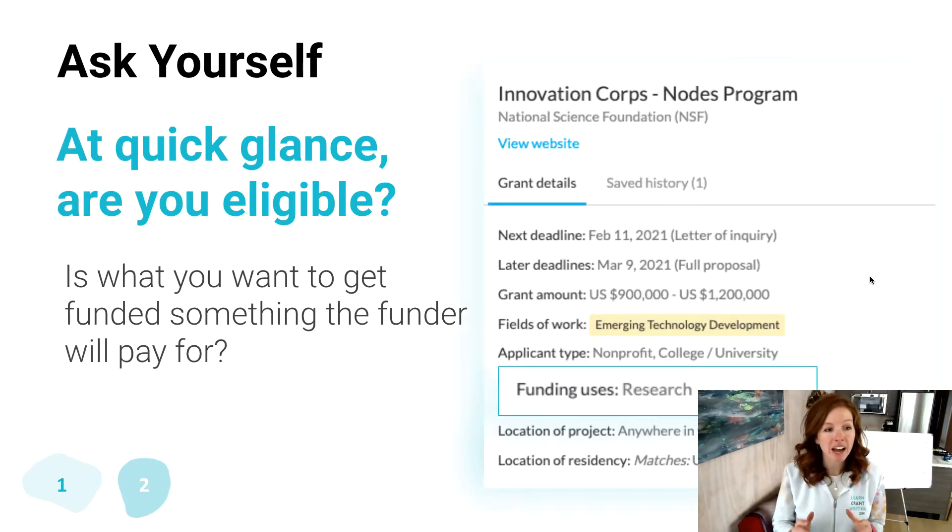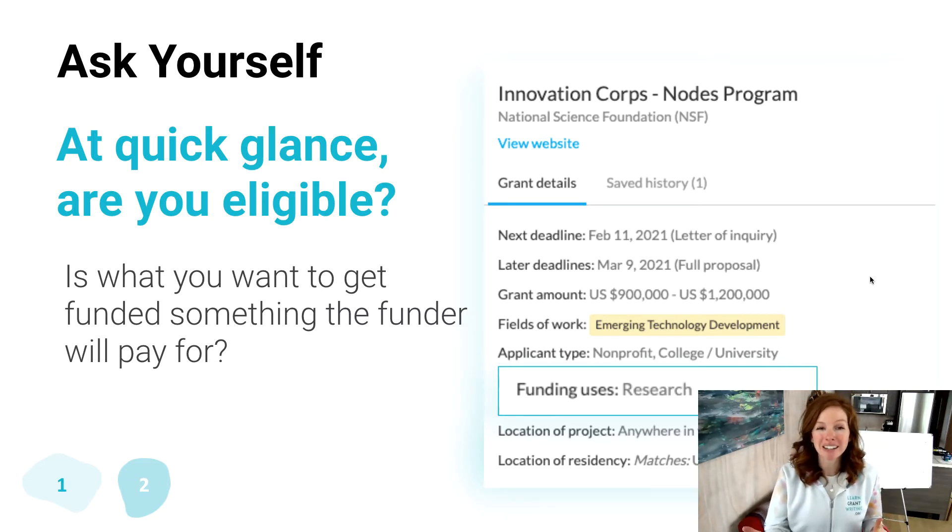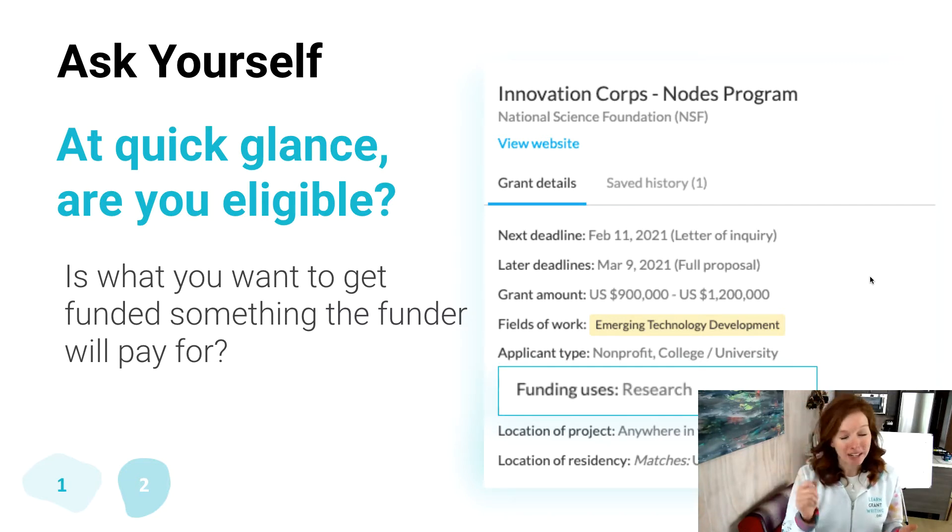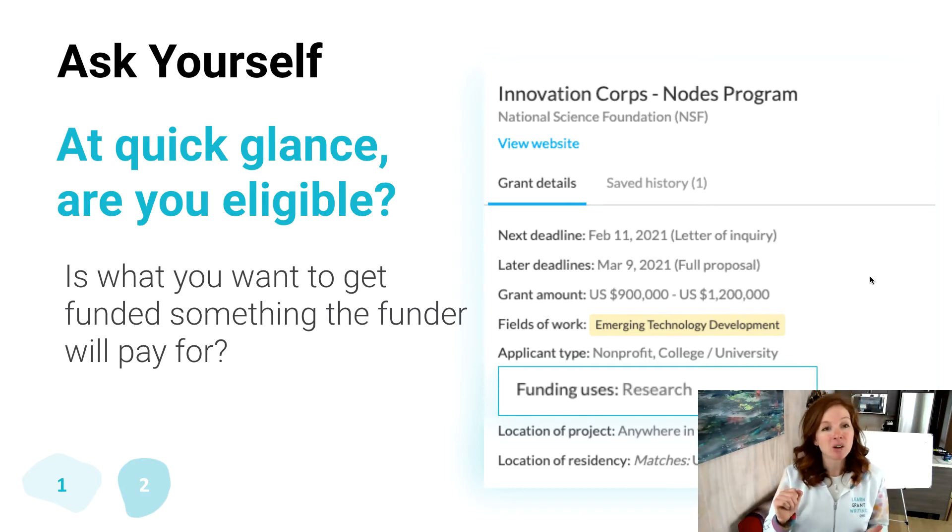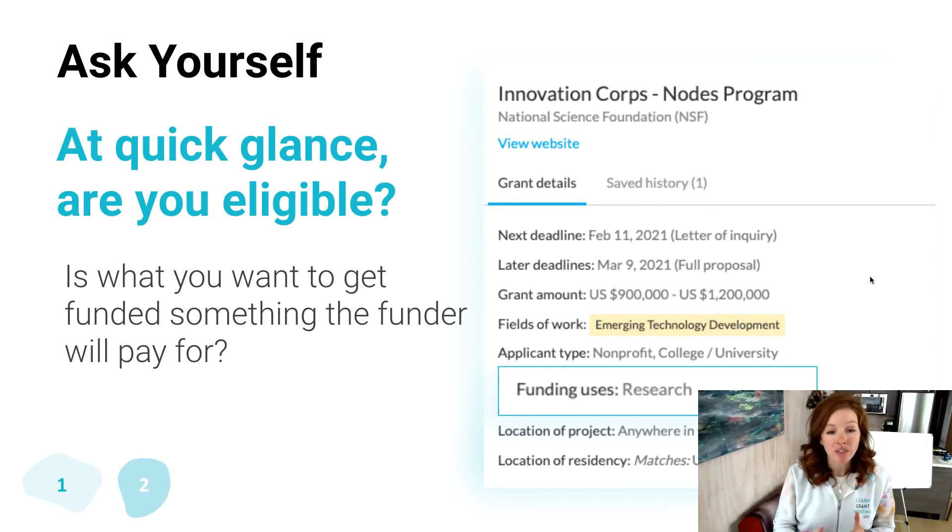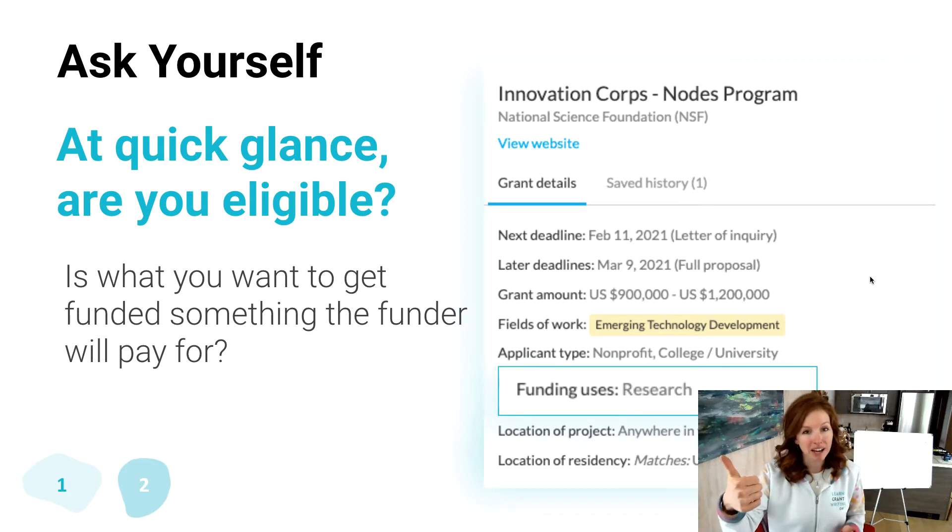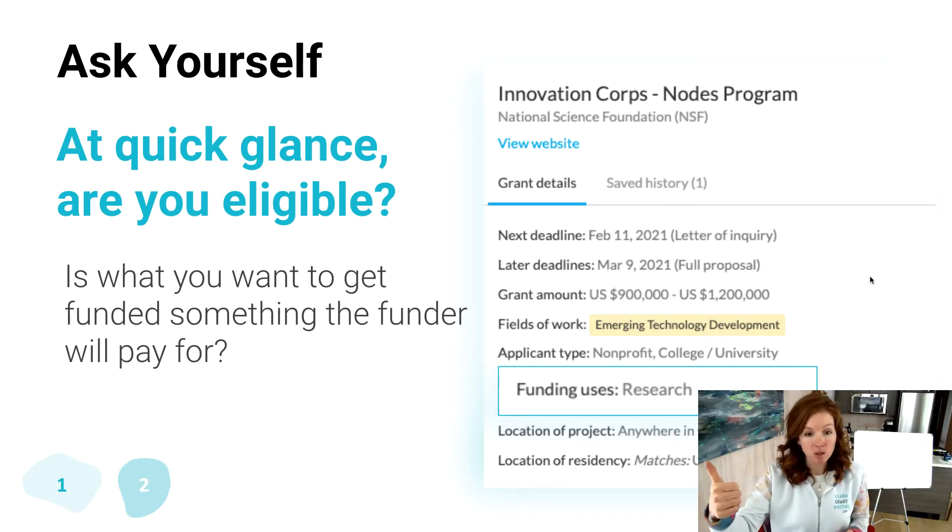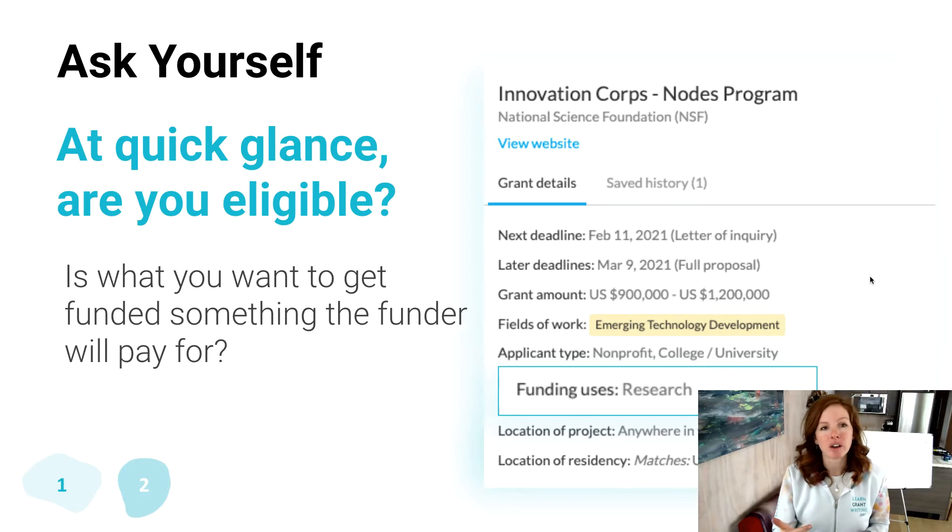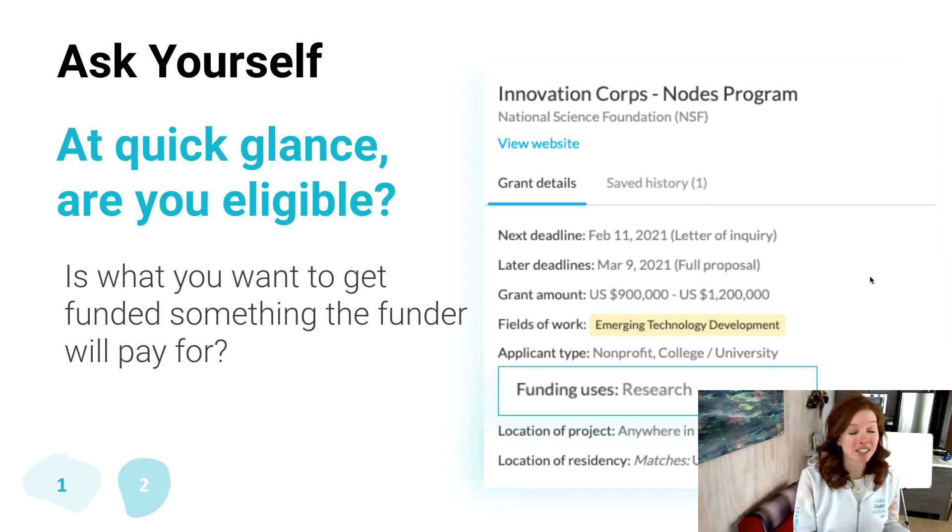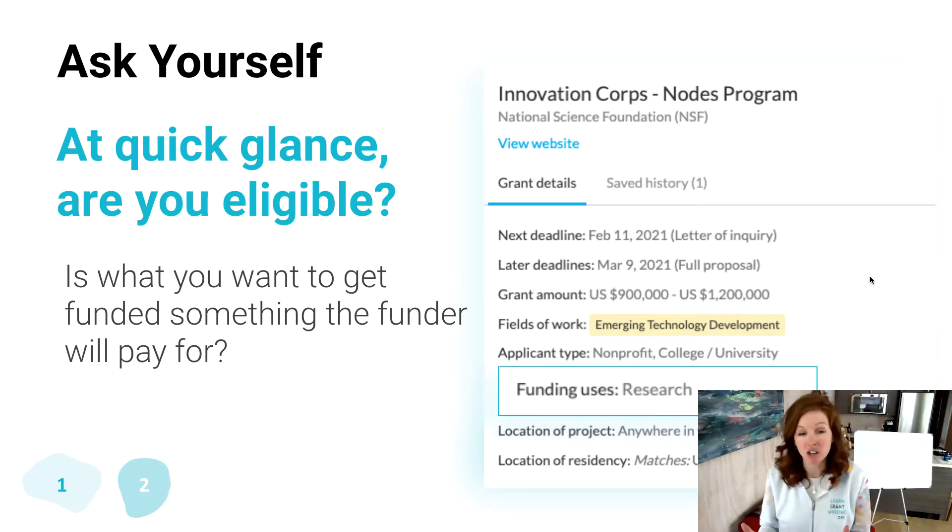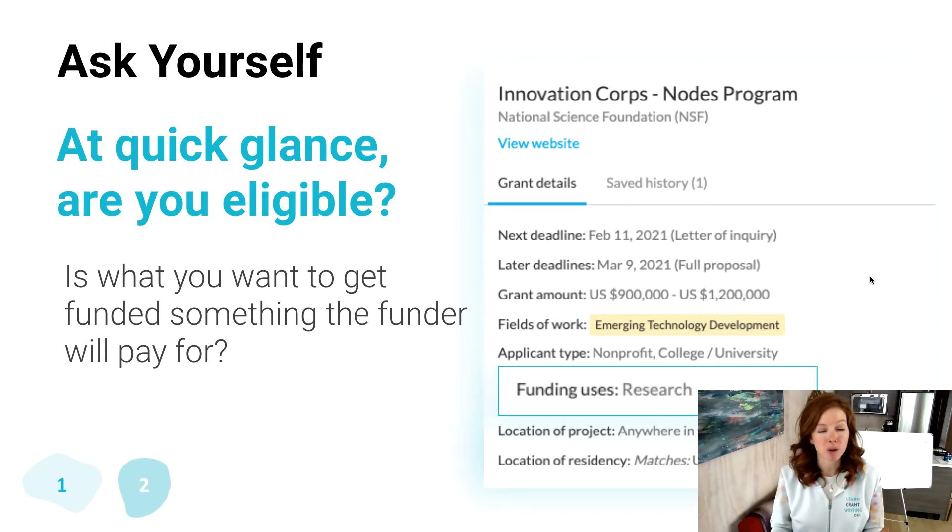Next, look at, at quick glance, are you eligible? Eligibility can be a nuanced pain in the booty that takes some time to figure out. But at least let's know at a high level that, A, you as an applicant type or a partner of yours is eligible, and then B, what they actually fund. So if you're trying to get operating costs funded and they definitely don't cover operating costs, then you know, hey, we've got a problem here.